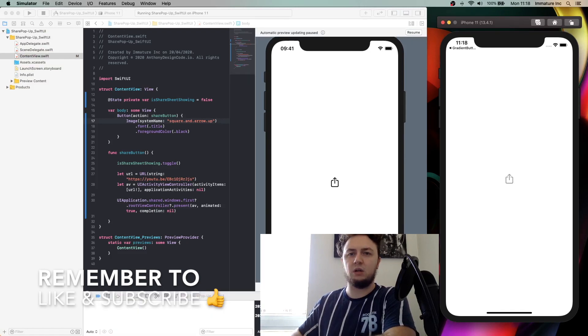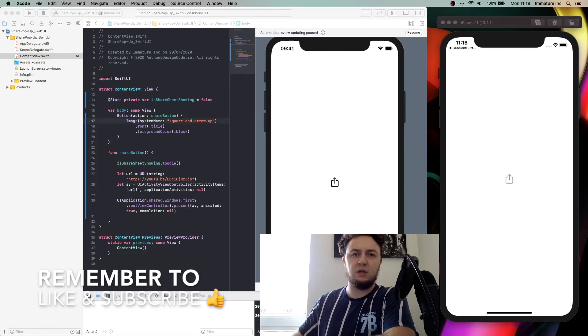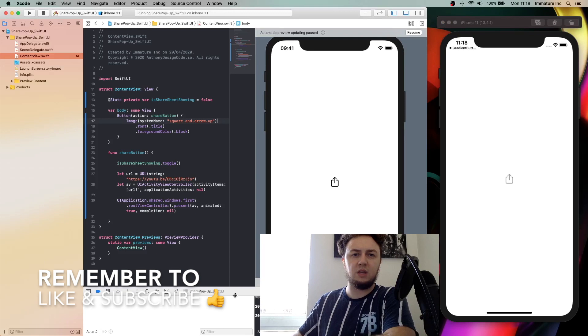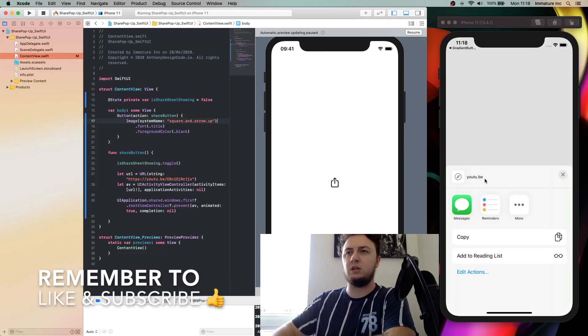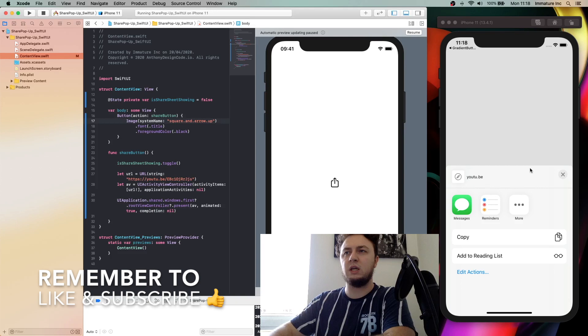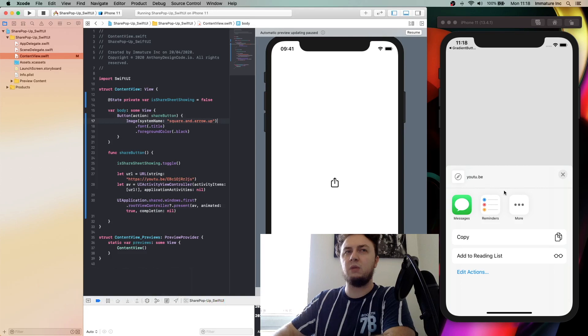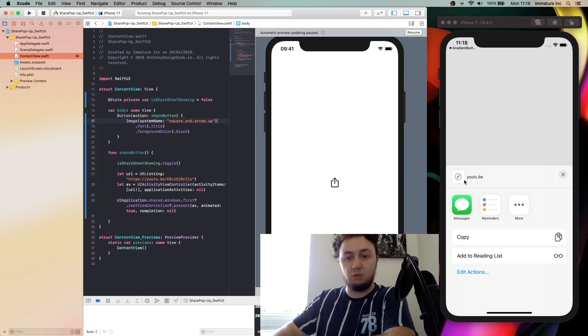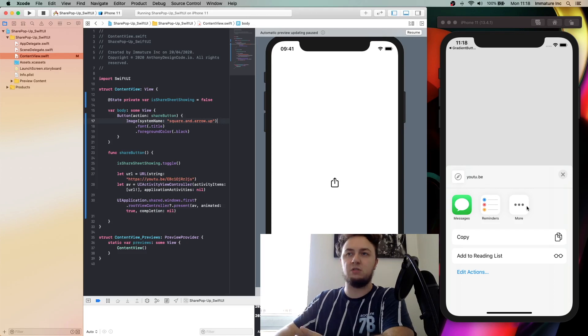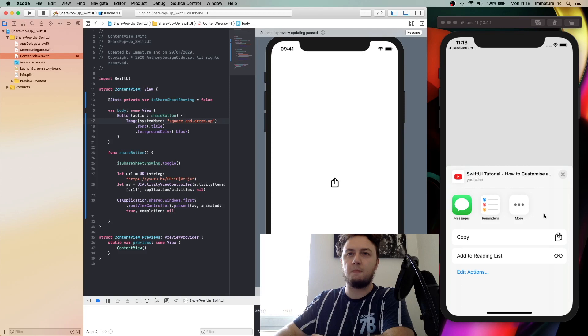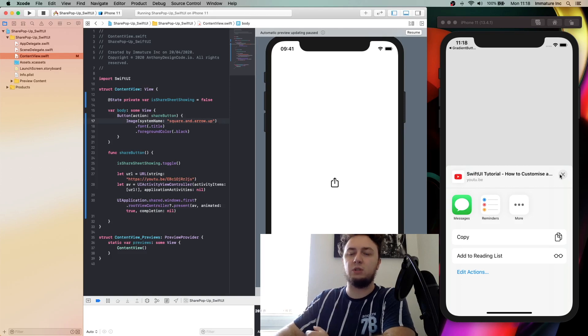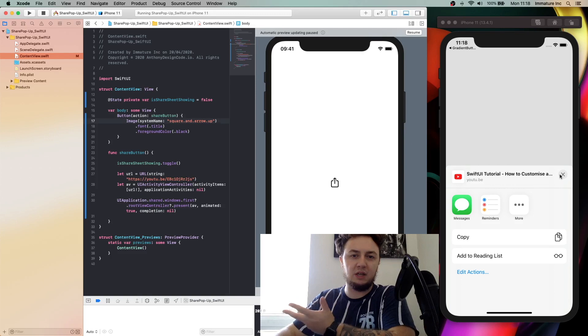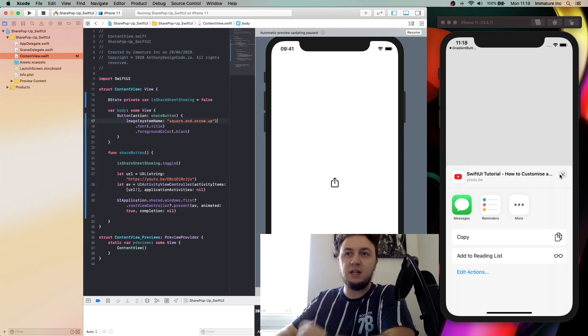So now I'm going to press this. It's going to take a while. It's not really necessary to worry about, but we have got the YouTube link that's showing. It will take a while because it will show the YouTube icon. Obviously we can share some messages, reminders, and more. And there it is, look, and now you have the SwiftUI tutorial how to customize navigation bar view.